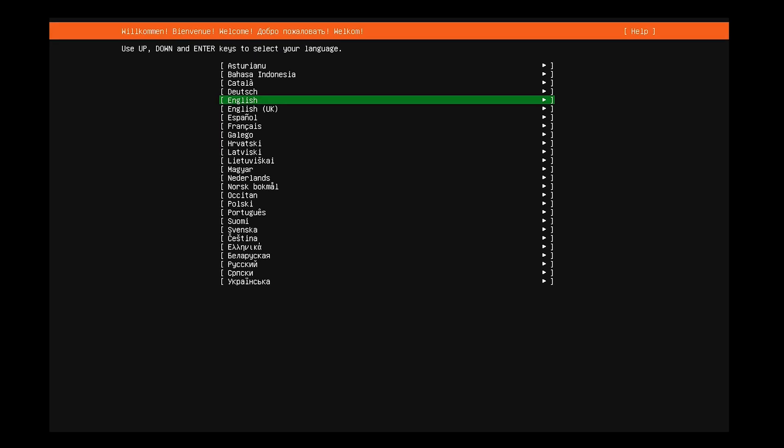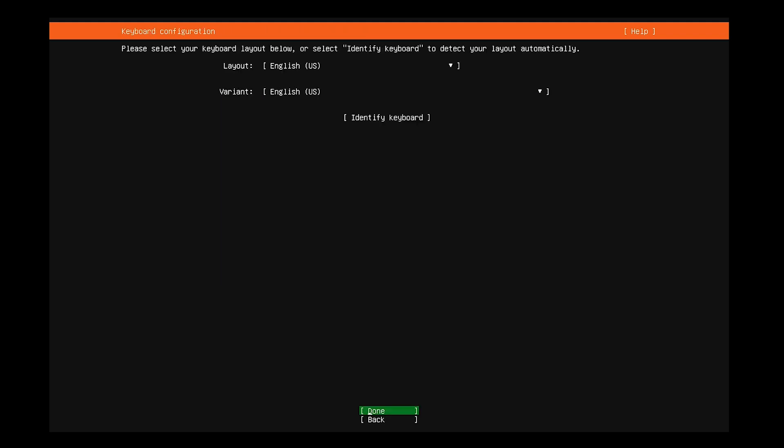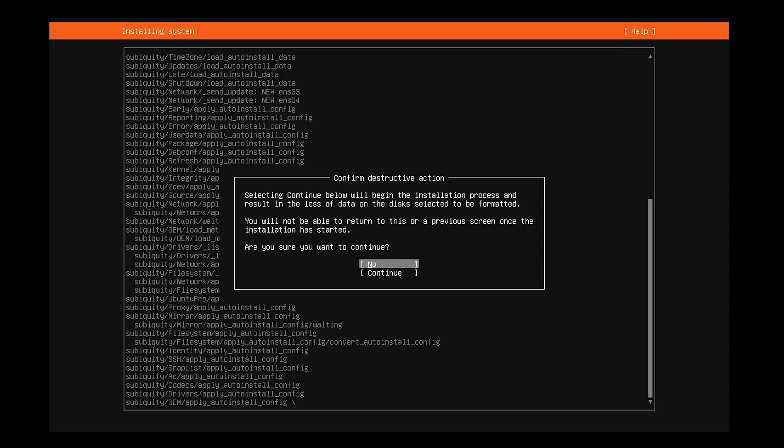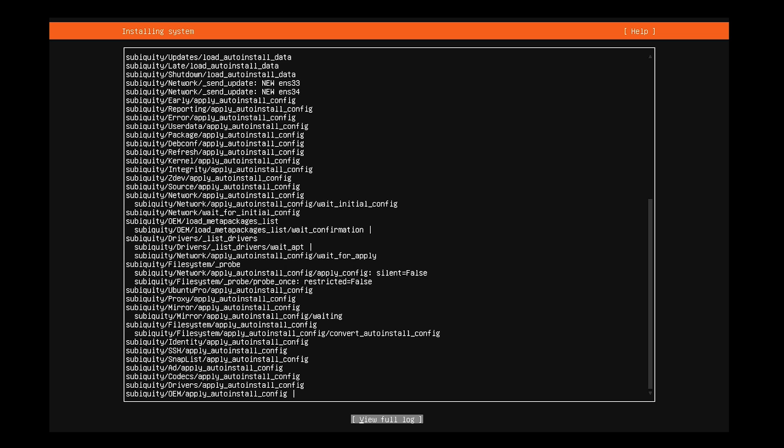Once the installation finishes, you'll see the Language selection screen. Choose English or your preferred language, then press Enter. Next, select your preferred keyboard layout and click Done. When prompted, select Continue and press Enter.